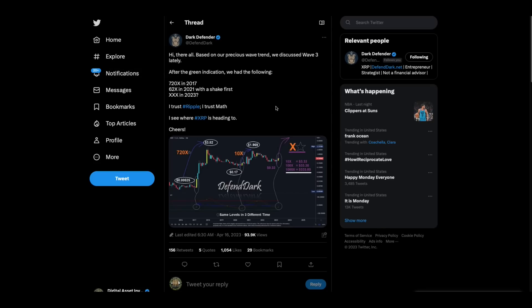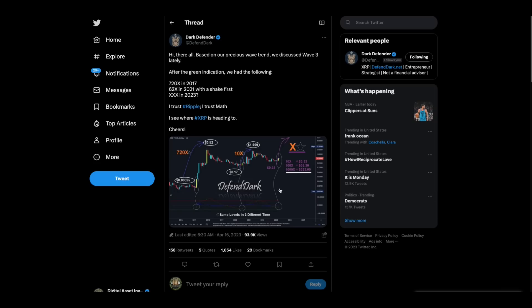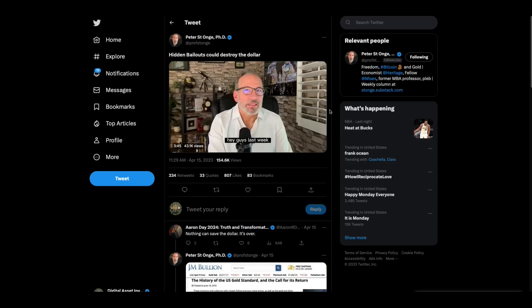Check this from Dark Defender. Hi there all. Based on the previous wave trend, we discussed wave three lately after green indication. We had the following: 720 times in 2017, 62 in 2021, XXX in 2023. Look at this, 10X $3.33, 100X $33.30, 1000X $333. He's just showing you what happened in the past.